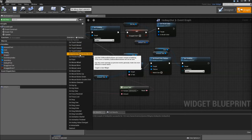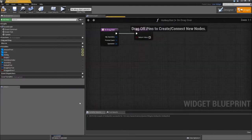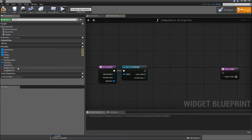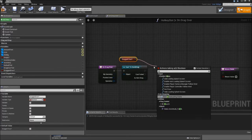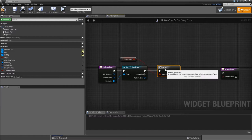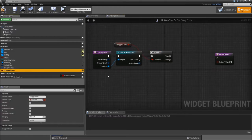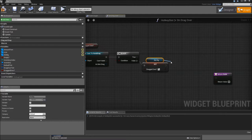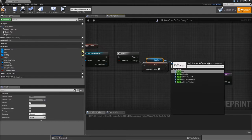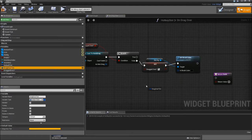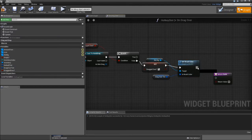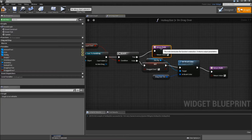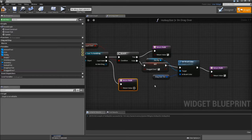The first one will be onDragOver. On drag over we will cast the operation to item drag. Then we will get our drag over boolean and branch for it. If our drag over is already true we won't do anything. But if it's false, we will set it to true, then drag in the slot bg, set brush color, and this time set it to our drag over tint. After that return with true. Copy over the return node for the true path, and for the cast failed path uncheck the return value.